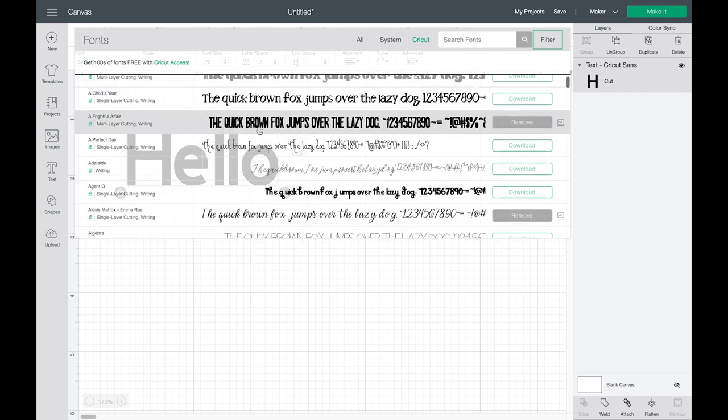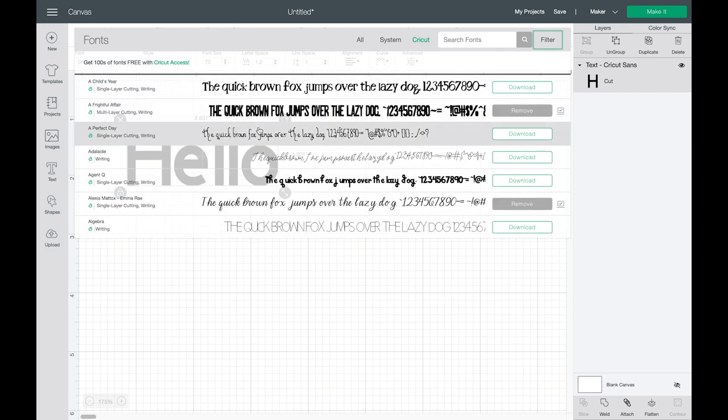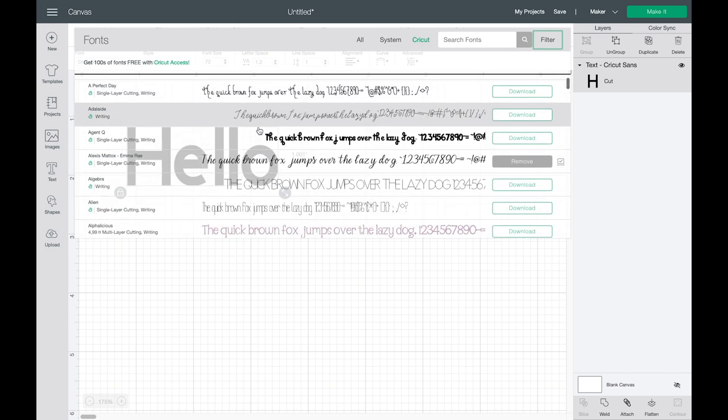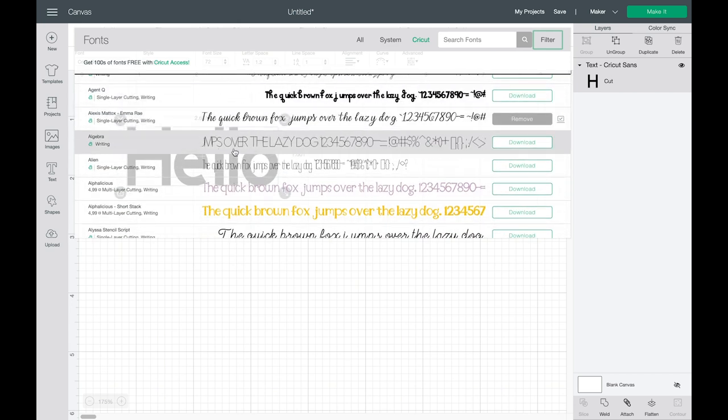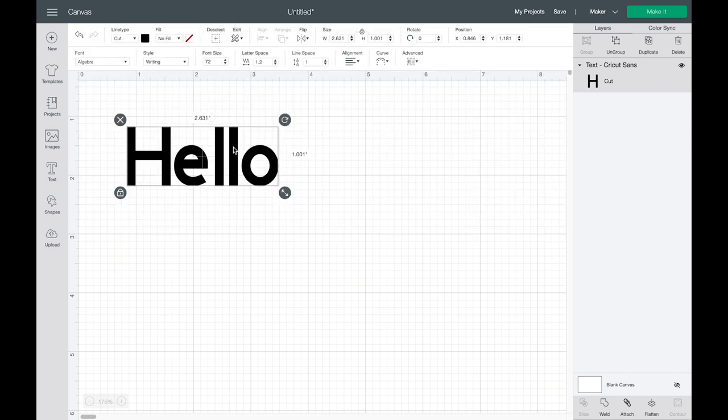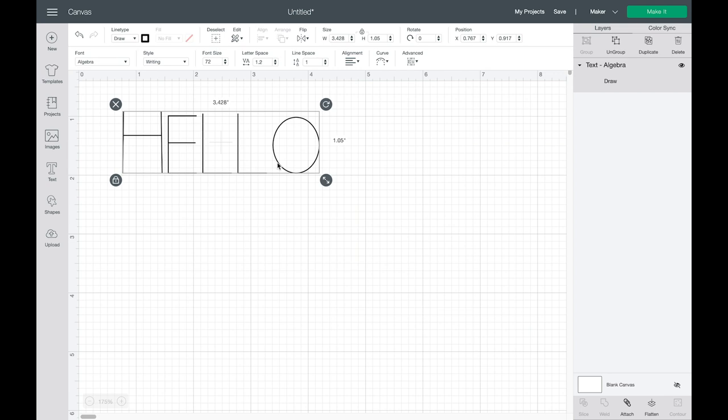Then under the Cricut tab since only Cricut fonts will have that draw style you can filter to writing and that will give you all the fonts that have that single line look. Again I have a full tutorial on this. This is just a really quick refresher but you can see if I click on any of these now it will have that single stroke that I'm looking for.